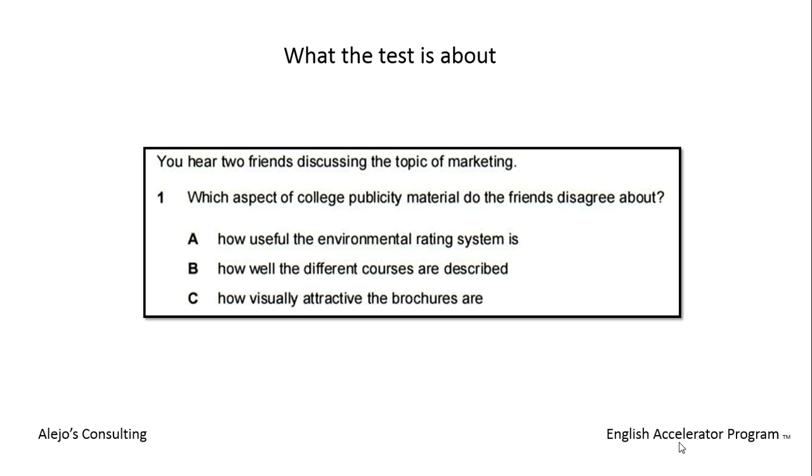Here are some general tips before we look at each section in a little bit more detail. Part one is a multiple choice section. You hear people talking to each other and you have two questions about what you hear. There are three short recordings, which means a total of six questions to answer.